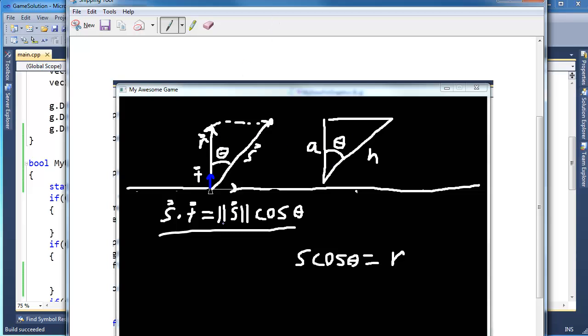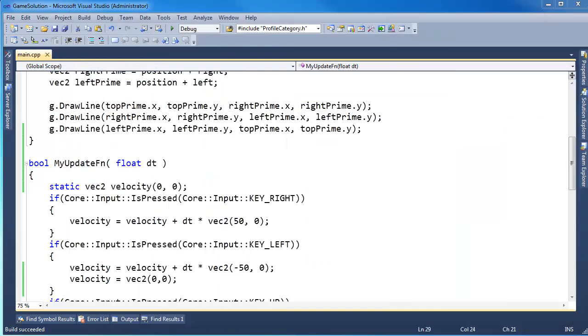In order to get that length, using some trigonometry, I found out that the magnitude of S cosine theta is equal to S dot T. And that's the length of R. So first thing we need is T. In order to get T, I need to take this turret vector, normalize it, and take the perpendicular of it. So, let's do that.